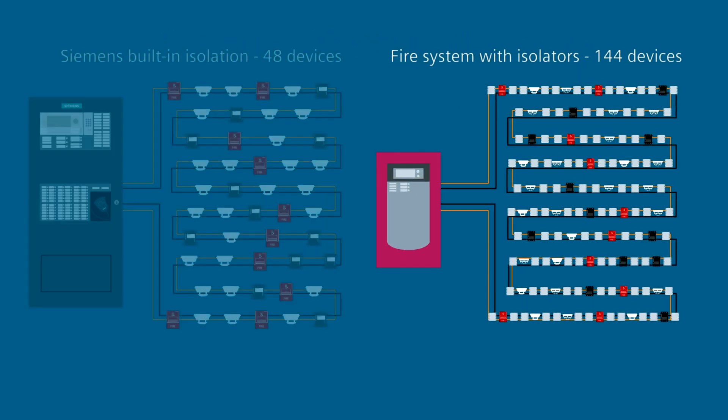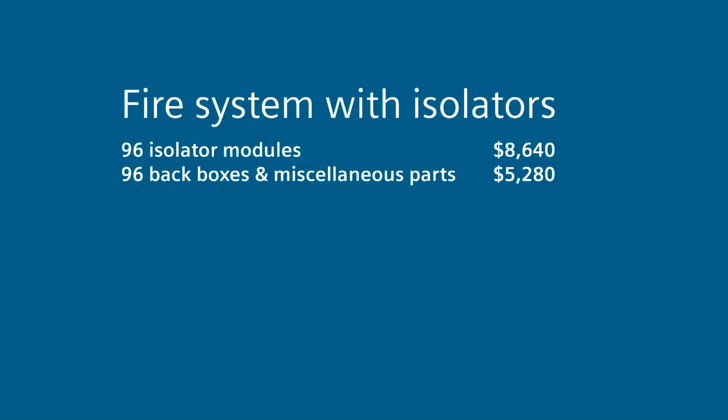With Siemens, there are no back boxes or miscellaneous parts for additional isolator modules. You see the calculation for the other system that results in over $5,000.